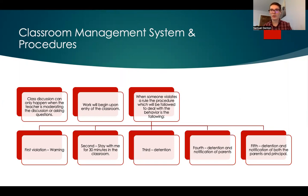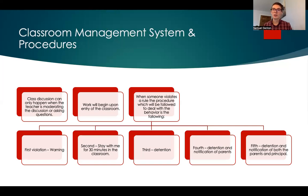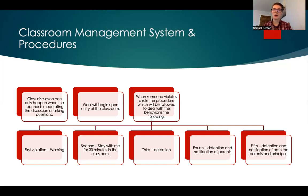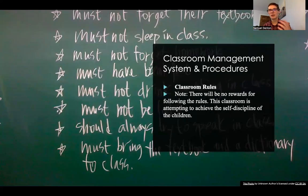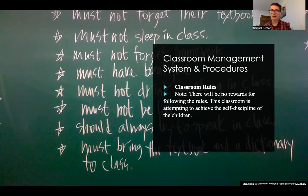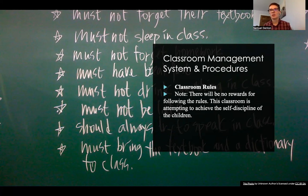When someone violates a rule, the procedure would be: first violation — a stern, firm warning so they know not to repeat it. Second — they stay 30 minutes after class with another person present while I work on the next day's materials. Third — detention. Fourth — detention and notification of parents. As a last resort, the principal is notified. Regarding rewards, there would be no artificial rewards for obeying or disobeying rules — only natural and logical consequences.